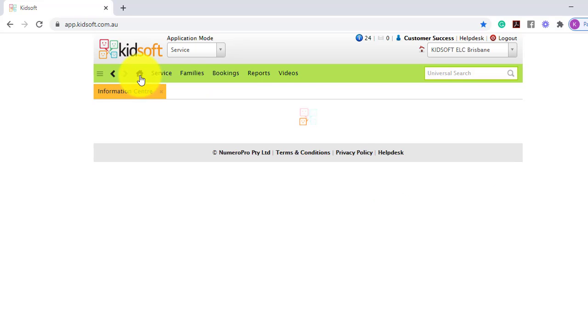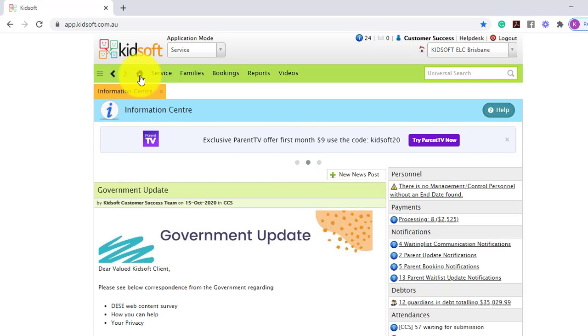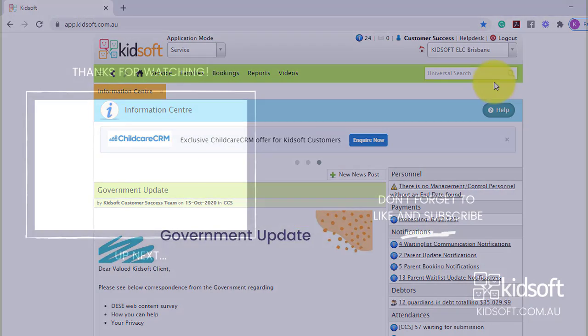For further information on the bookings report, please do not hesitate to reach out to the KidSoft customer success team. You may also like to look at our additional video tutorials in our YouTube channel for more tips on KidSoft. Thank you.